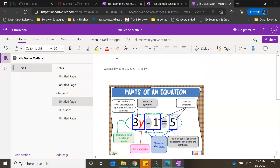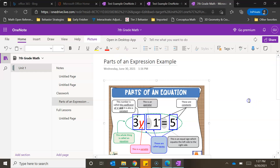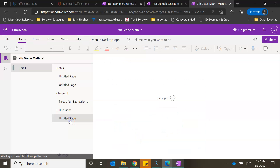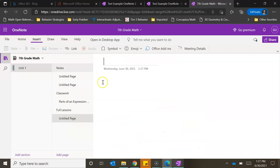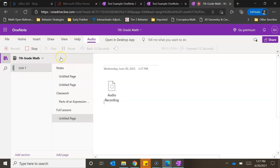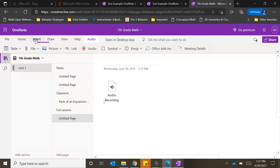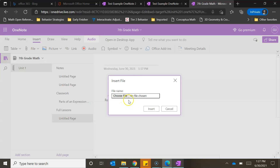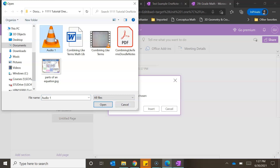You can come up here and title the page — for example, 'Parts of an Expression Example' — and the title will update over on the sidebar as well. If you want to insert an audio file, go to Insert, make sure you've clicked on the white section, then click Audio. It will immediately start recording, capturing everything you say. Hit Stop when finished and you can play it back later. Alternatively, to insert a pre-created audio, go to File, Insert File Attachment, and select the audio file you want to add to the page.